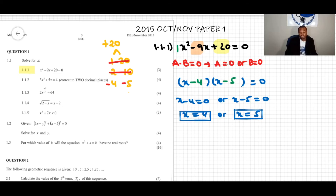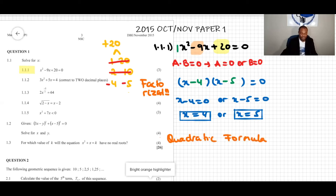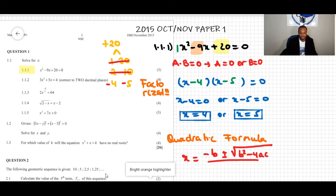We solved this by factorization. We can solve the same problem using the quadratic formula. The quadratic formula is: x = (−b ± √(b² − 4ac)) / (2a), where the quadratic equation is ax² + bx + c = 0.